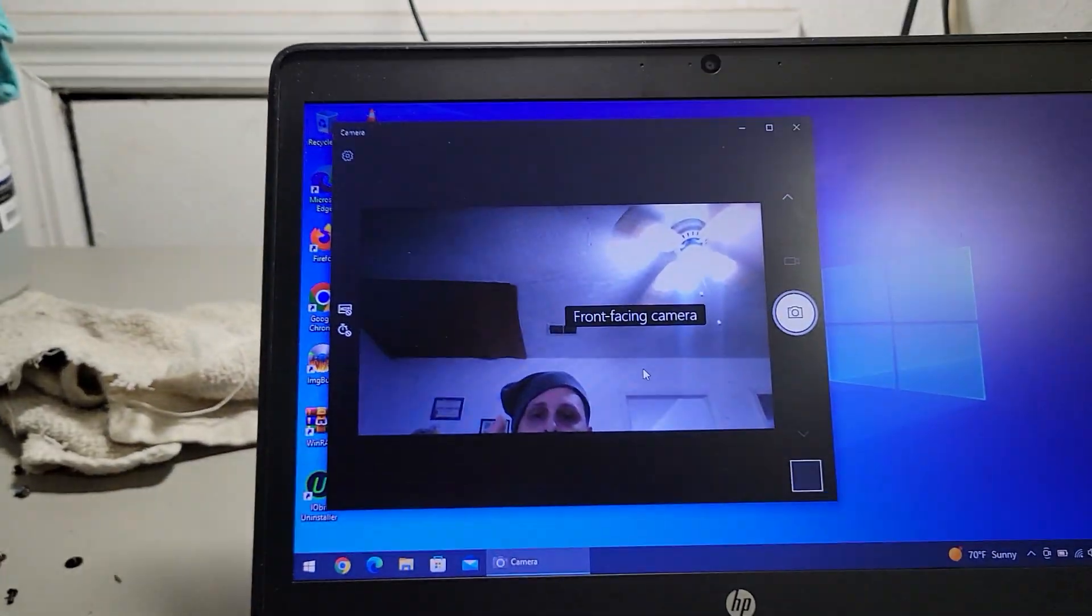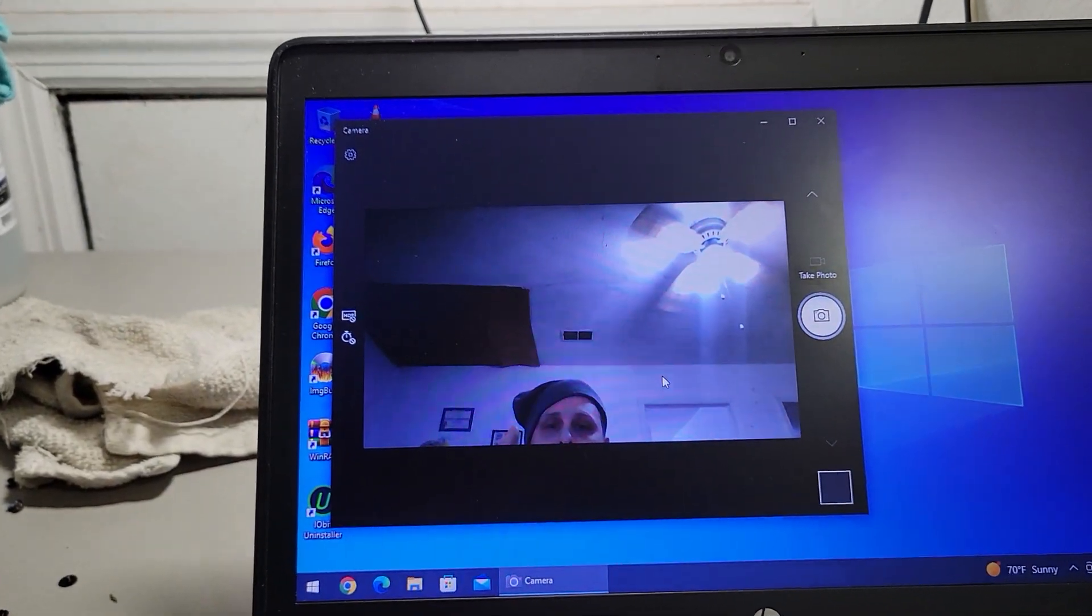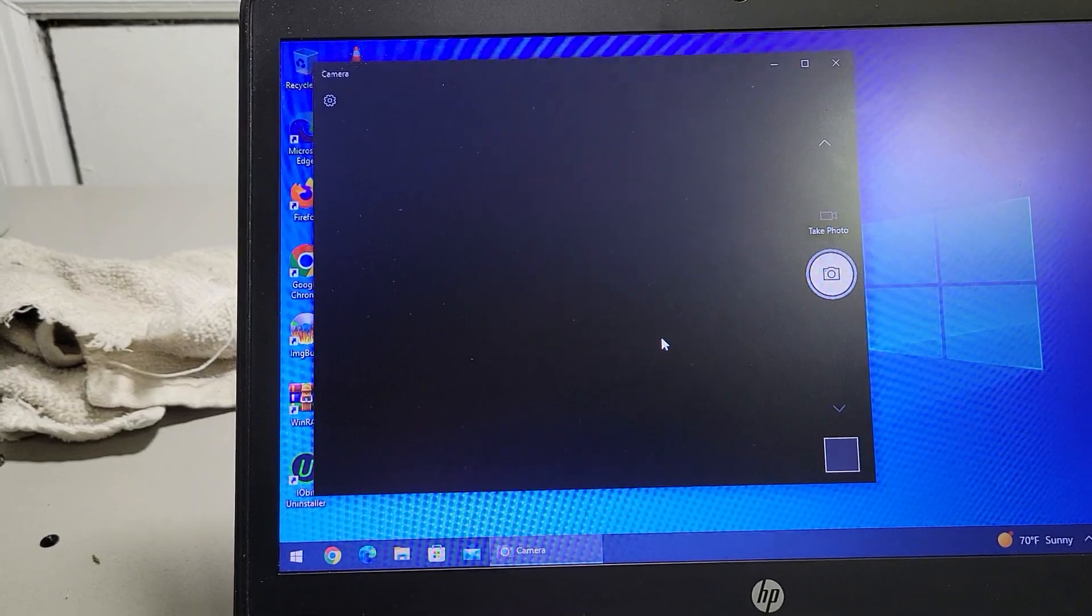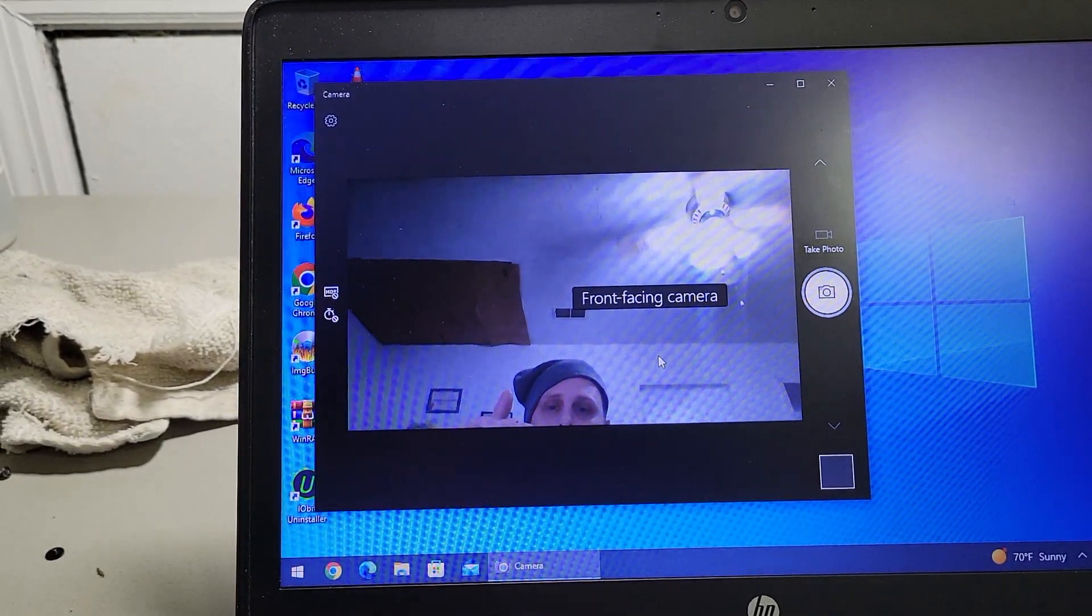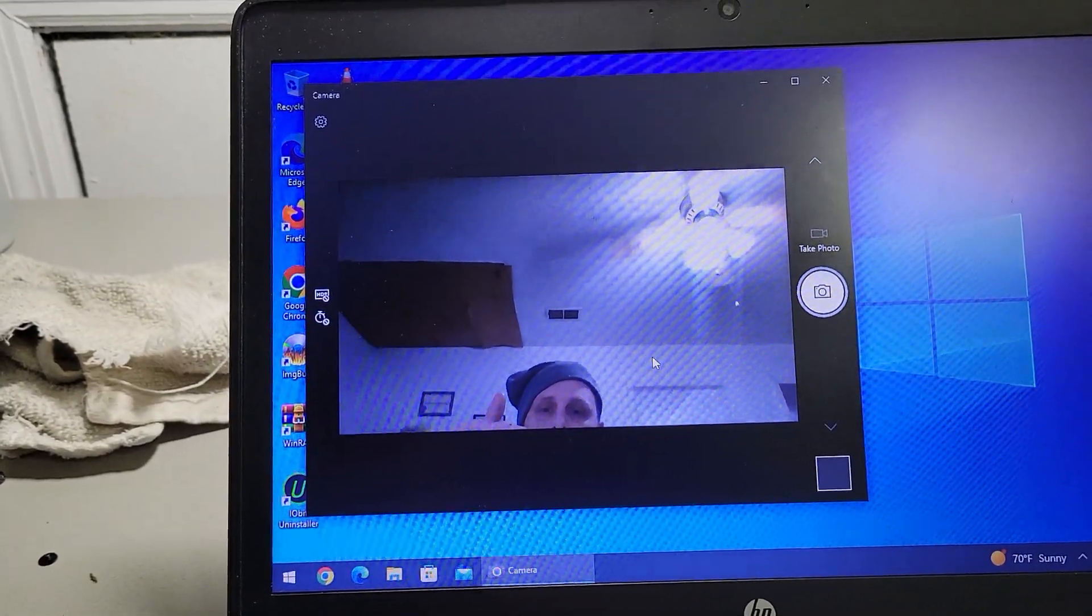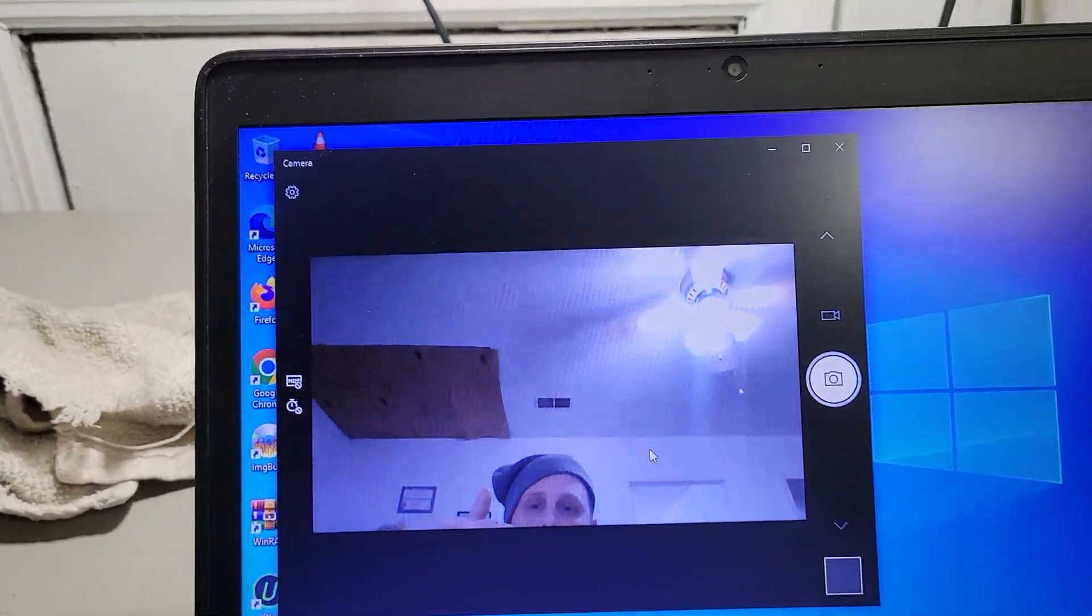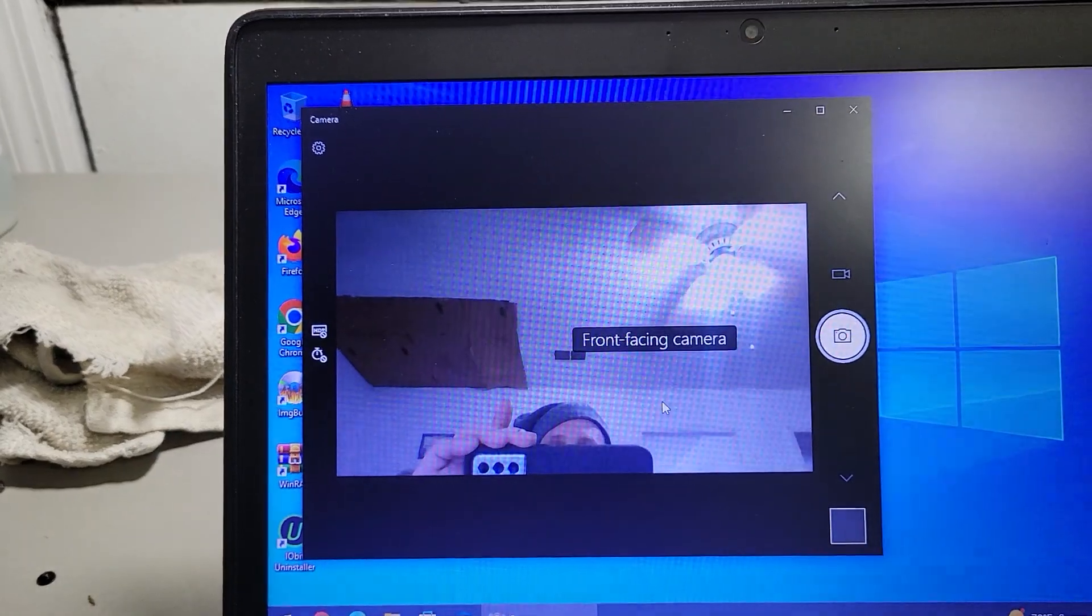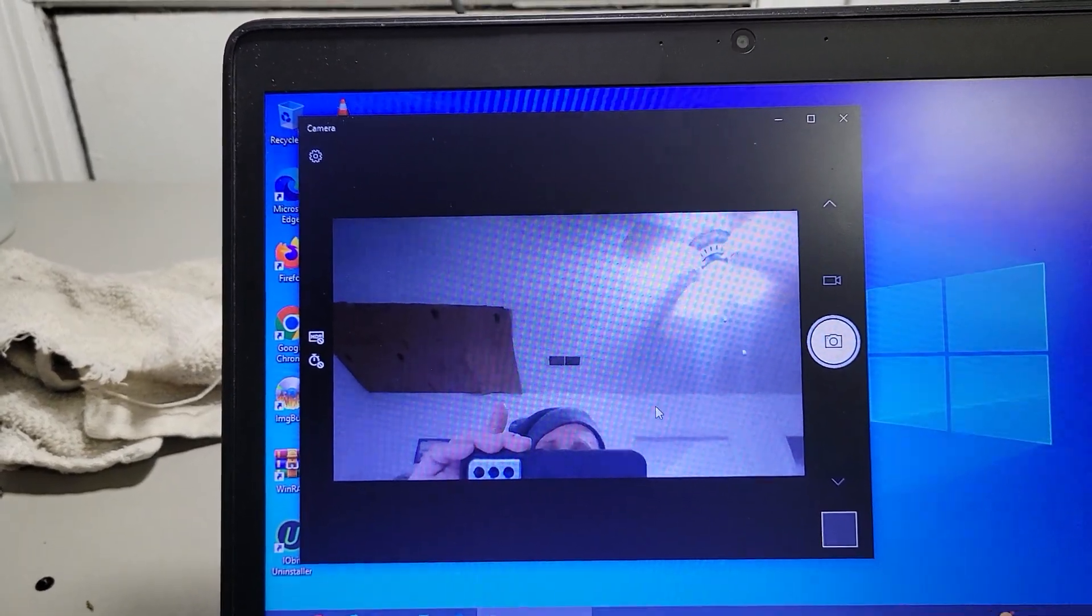It'll ask something, it doesn't matter what you say. But that's me. You see how it's not working right, how it's just acting crazy? And it's the driver.